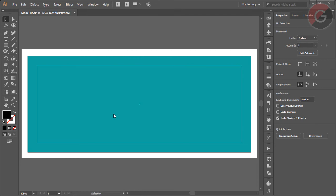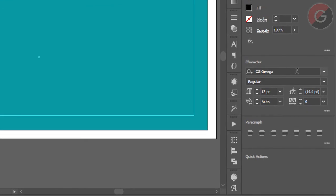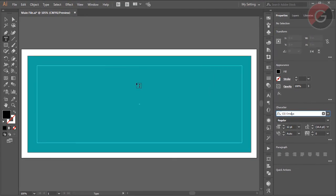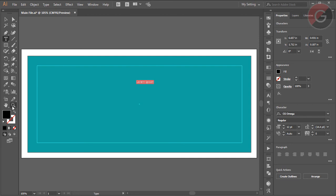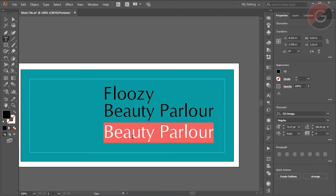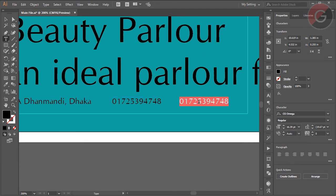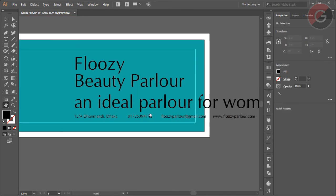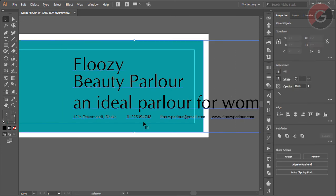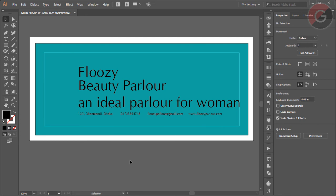Now you can compose the right element with the type tool and choose the font. If you have the right element, you can compose the font. Now you can click the right button in the box and put it in the box — you can place it.